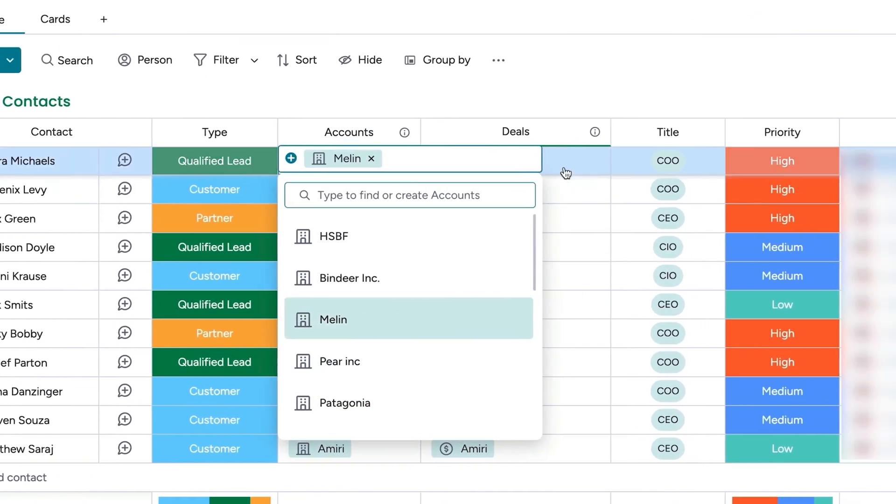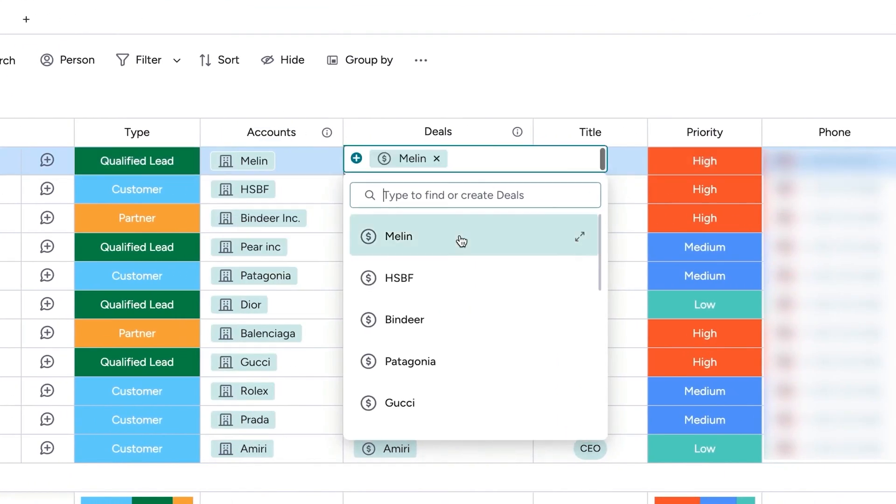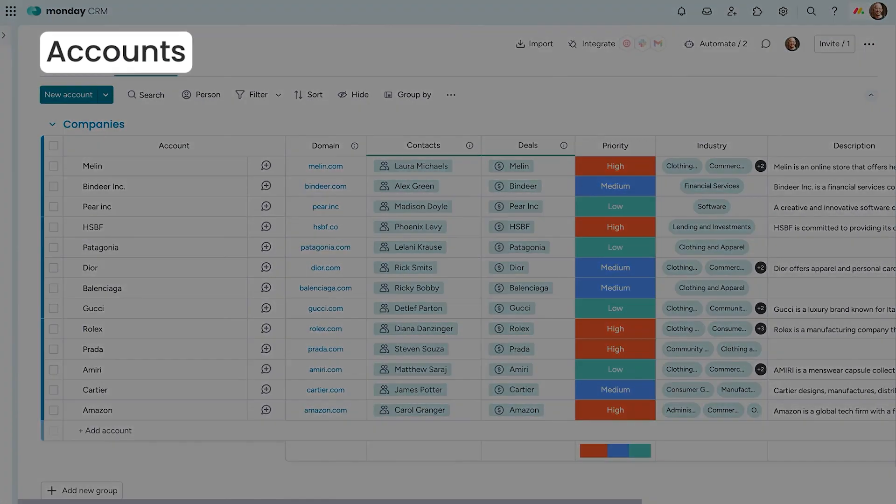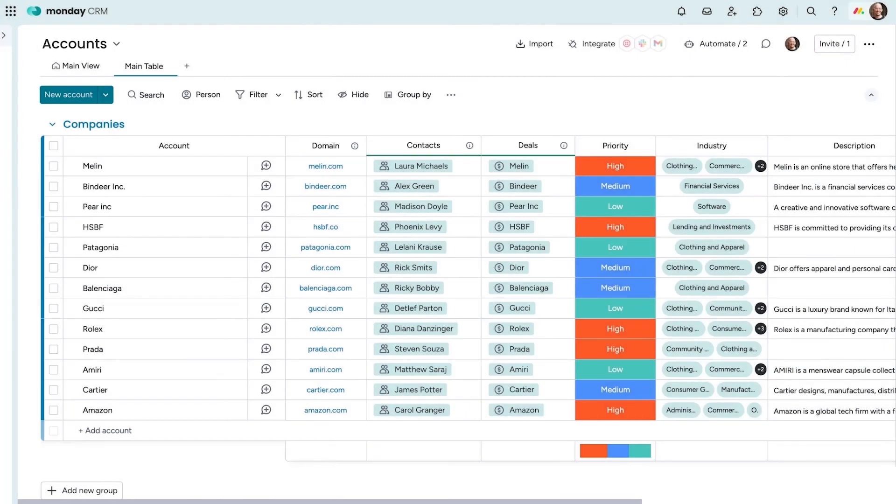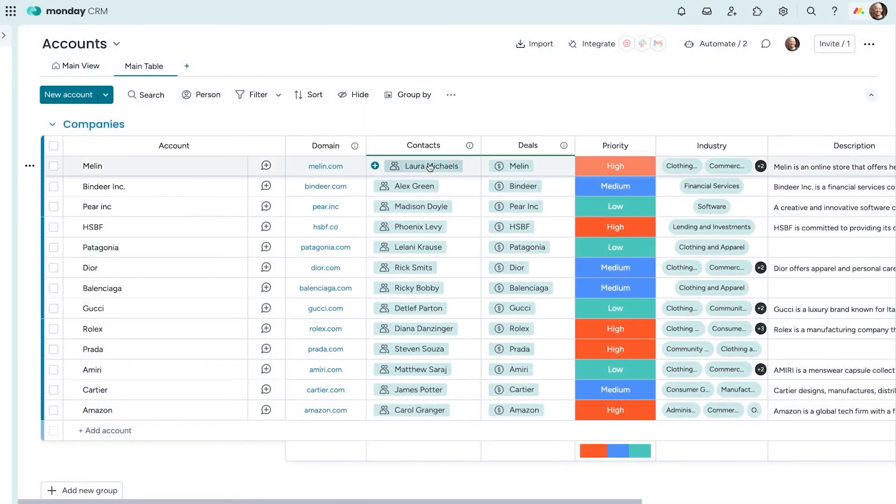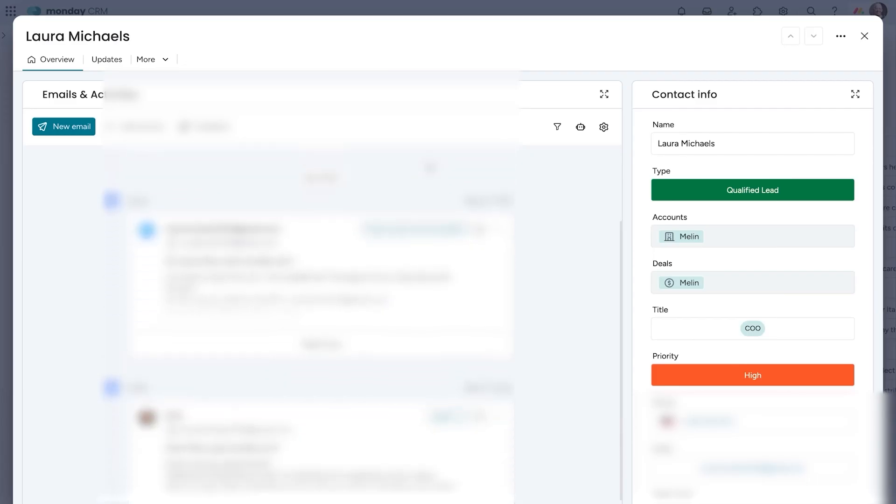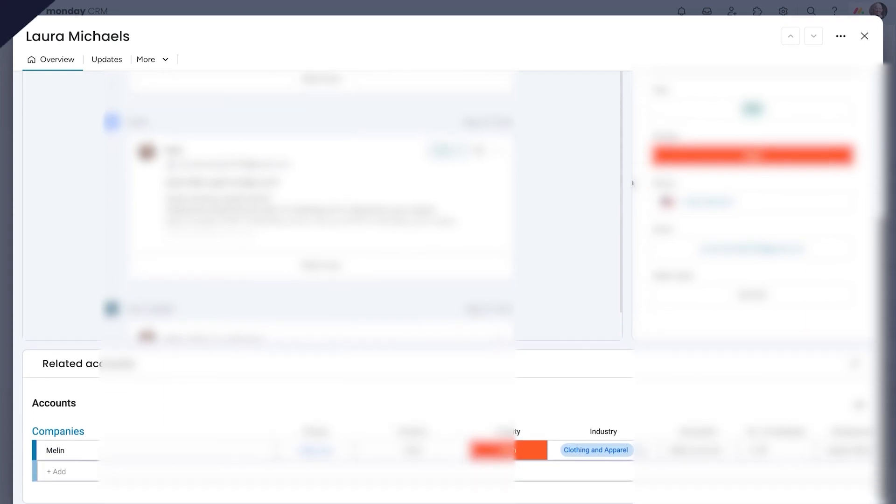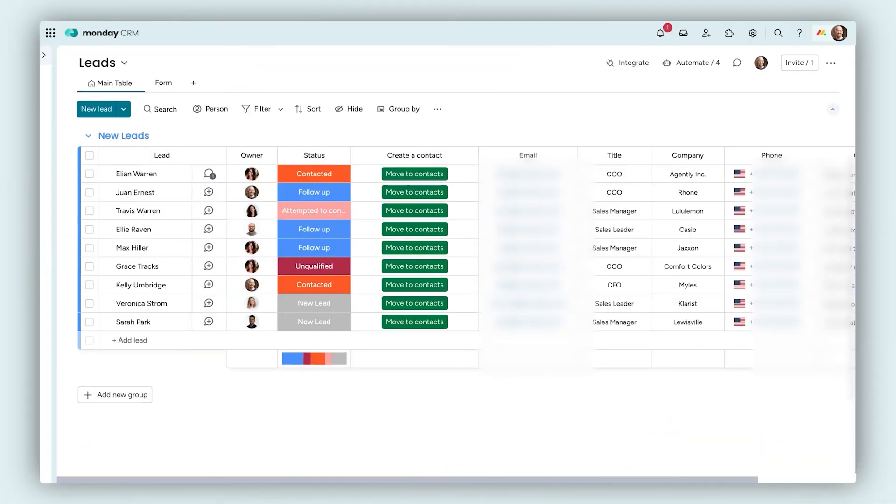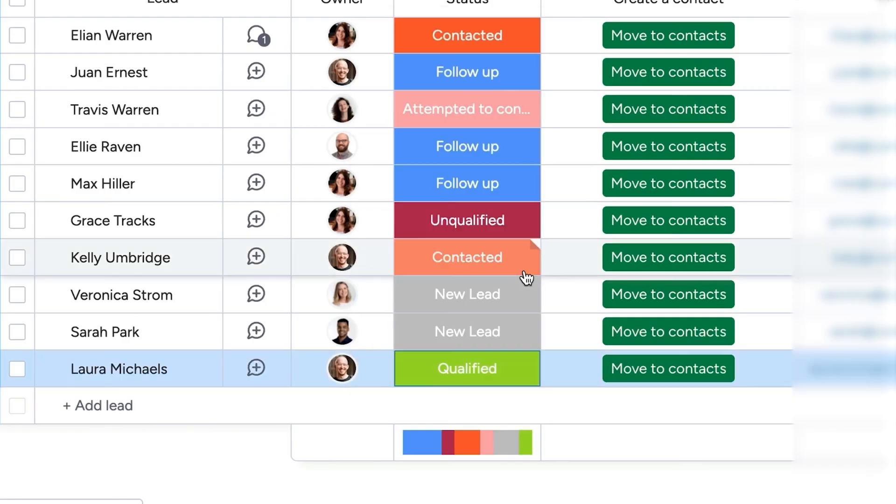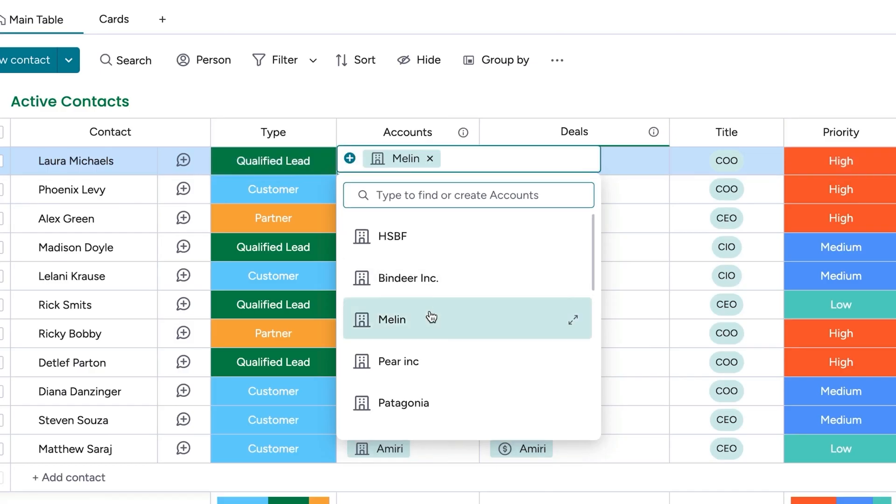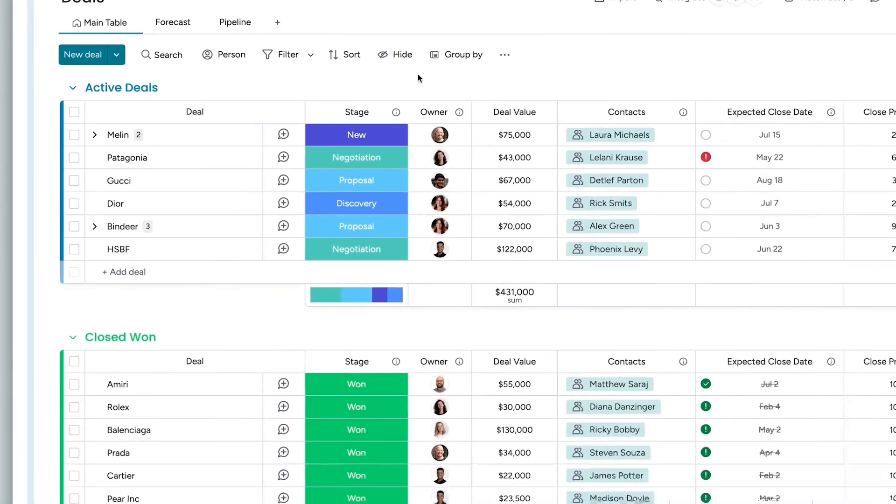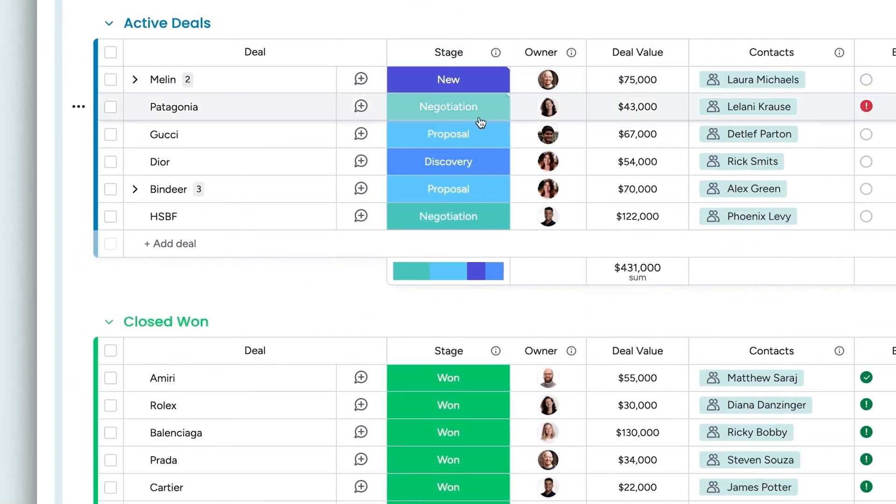Your contacts board serves as a central hub where you can view all client details, including their associated accounts and deals. By linking contacts, companies, and deals, the system ensures you always have a full picture of each client's journey. The accounts board helps you manage client organizations in one place, so you don't have to switch between different screens to find key information.